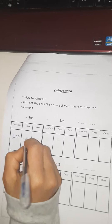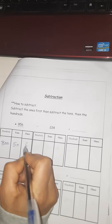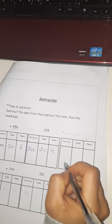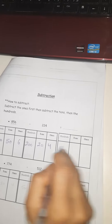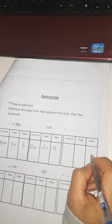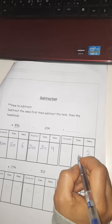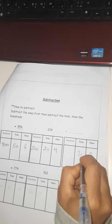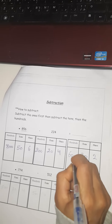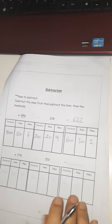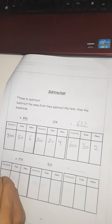Eight hundred and fifty-six minus two hundred and twenty-four. I will split the bigger number: eight hundred, fifty, and six; two hundred, twenty, and four. Starting with the ones first: six minus four equals two. Then fifty minus twenty, and eight hundred minus two hundred. The answer is six hundred and thirty-two.